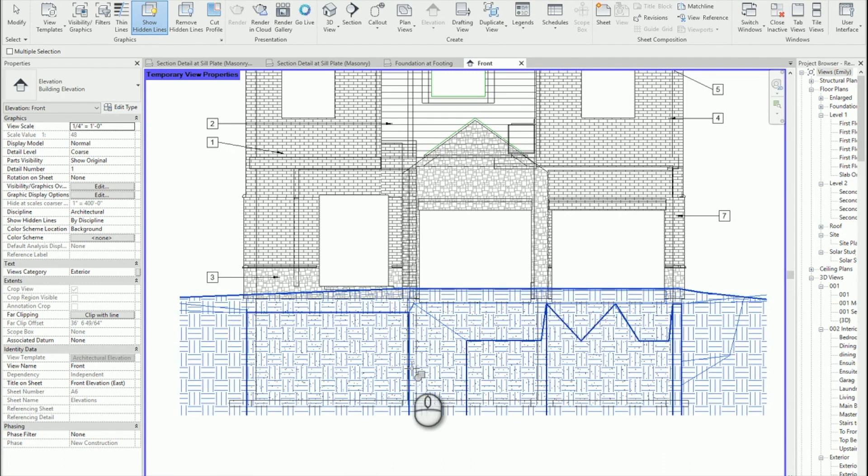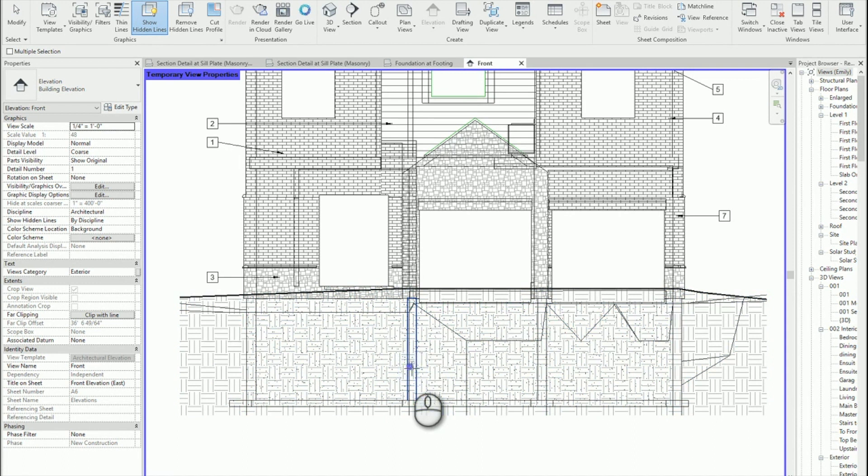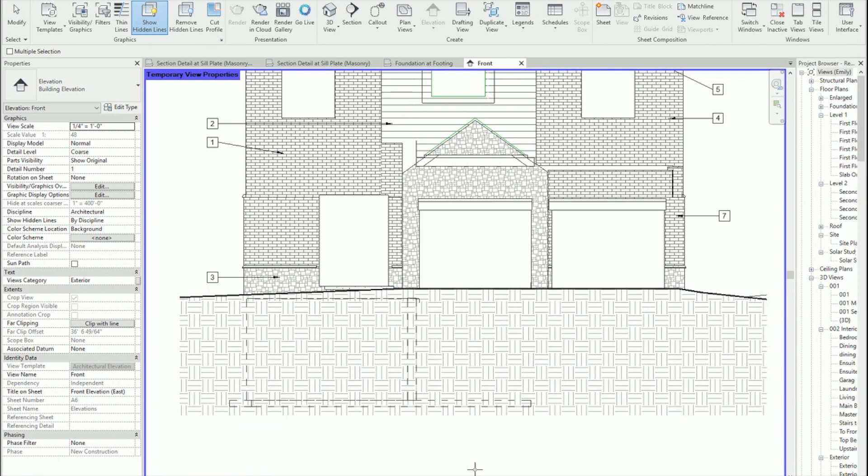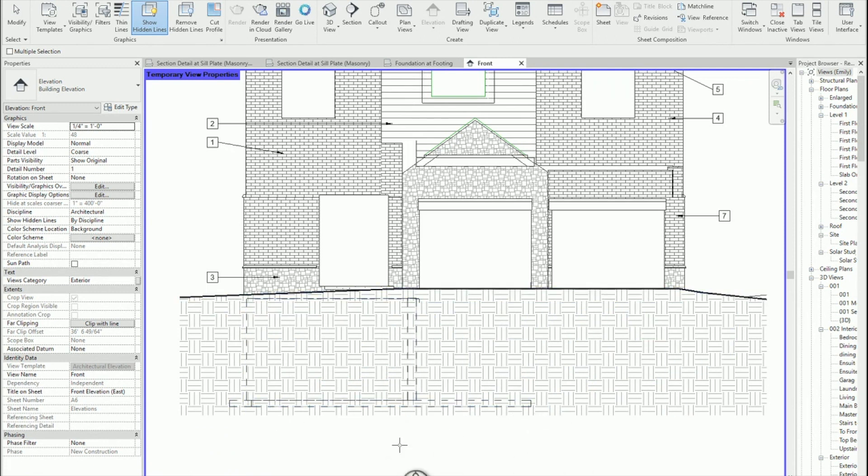So I'll do a few of them there. And I'll go back to hidden line. And I start to see my foundations through my topo, which is the ultimate goal.